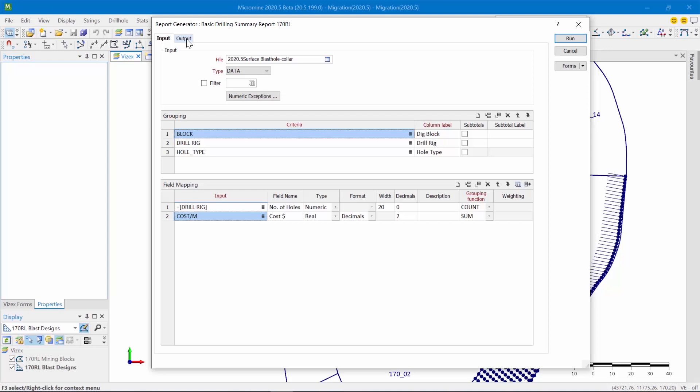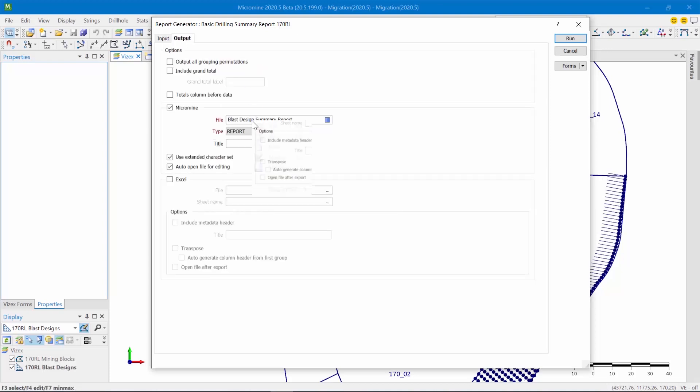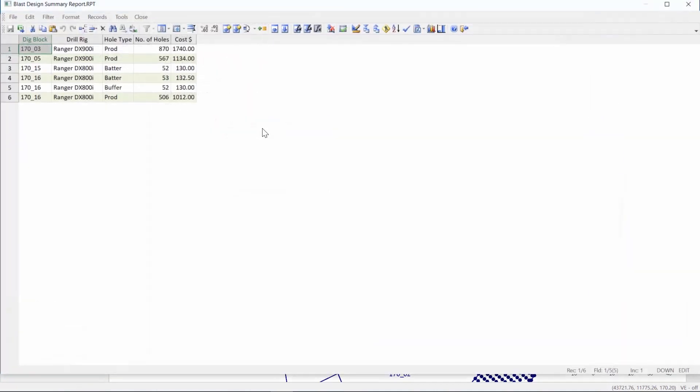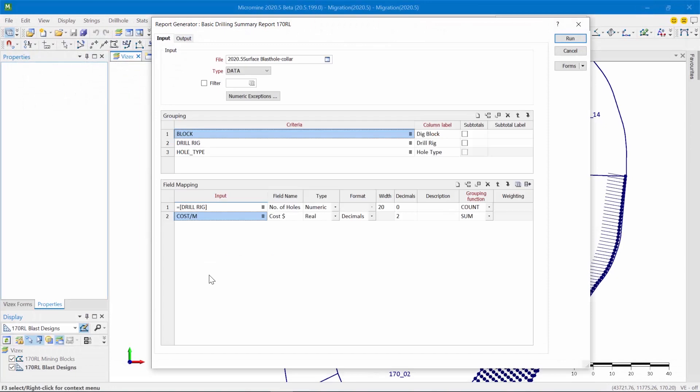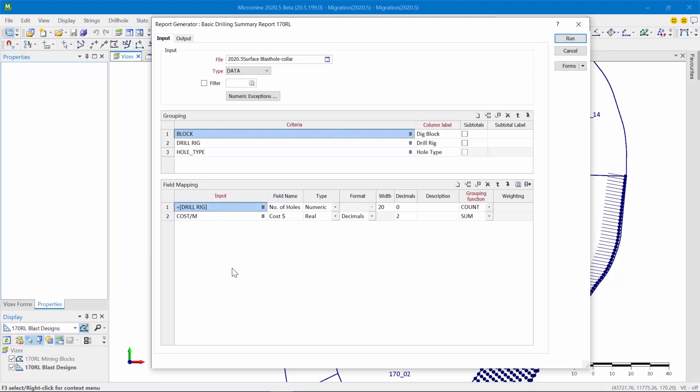So let's look at this report. So what I've done here, as you can see, the report outlines for each dig block which drill rig was involved in the drilling of which hole types, the number of holes that were drilled for that hole type, and the total cost. So the cost is based on the cost per meter that I defined during my pattern creation process, and so is the drill rig. So this highlights an example of why that feature is quite useful.